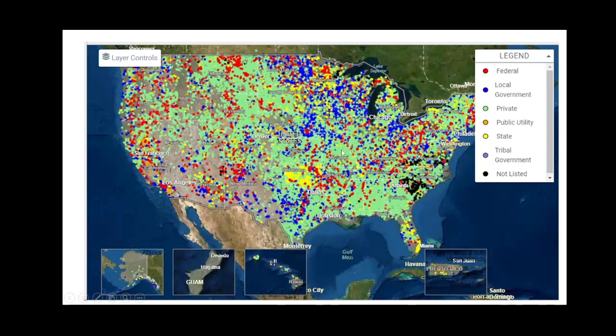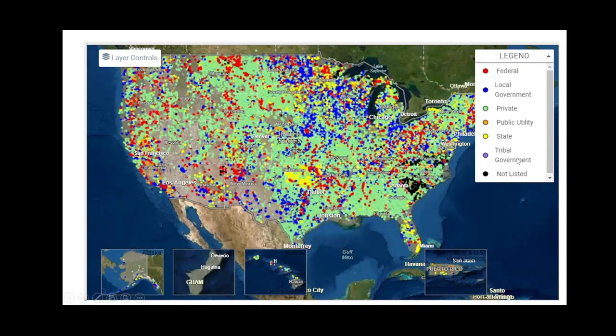In fact, there's so many green dots that it's hard to even see that they're dots. In addition to private ownership, we also have federal, local government, public utility, state, and tribal government ownership of dams.